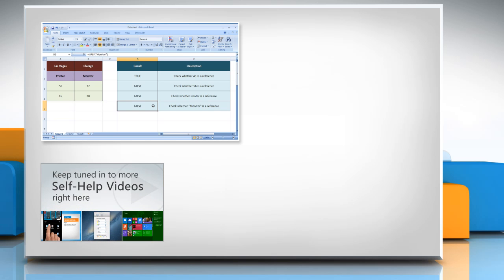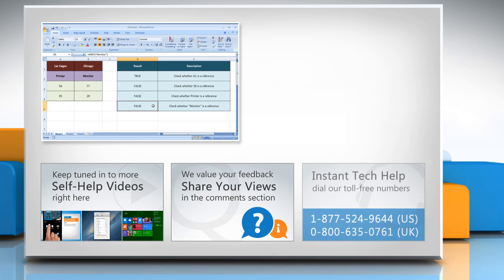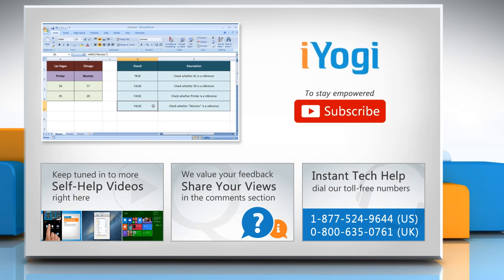Check out our iYogi channel for self-help videos on Windows, Mac, smartphones, security, social media, and much more. Have something to ask or share? Pen it down in the comments. To get iYogi tech support, dial toll-free numbers. To stay empowered technically, subscribe to our channel.